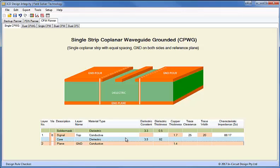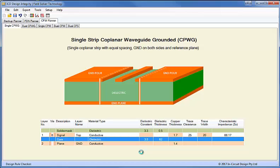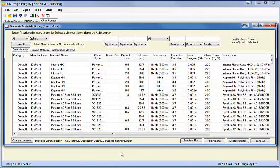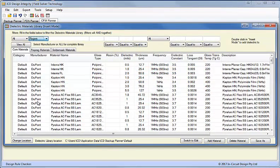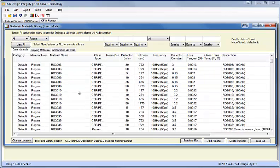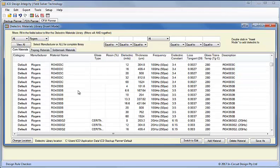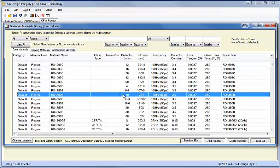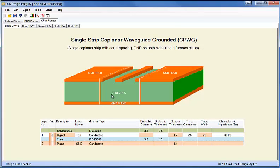We're using Rogers 4350B material which is a 10 GHz material and ideal for RF and microwave. So what I'll do is open up the library and we'll edit this dielectric. First of all we'll go to the Rogers material and we'll select the 4350B material. In this case we want a 10 mil thickness and we want a 10 GHz frequency. So we'll insert that.